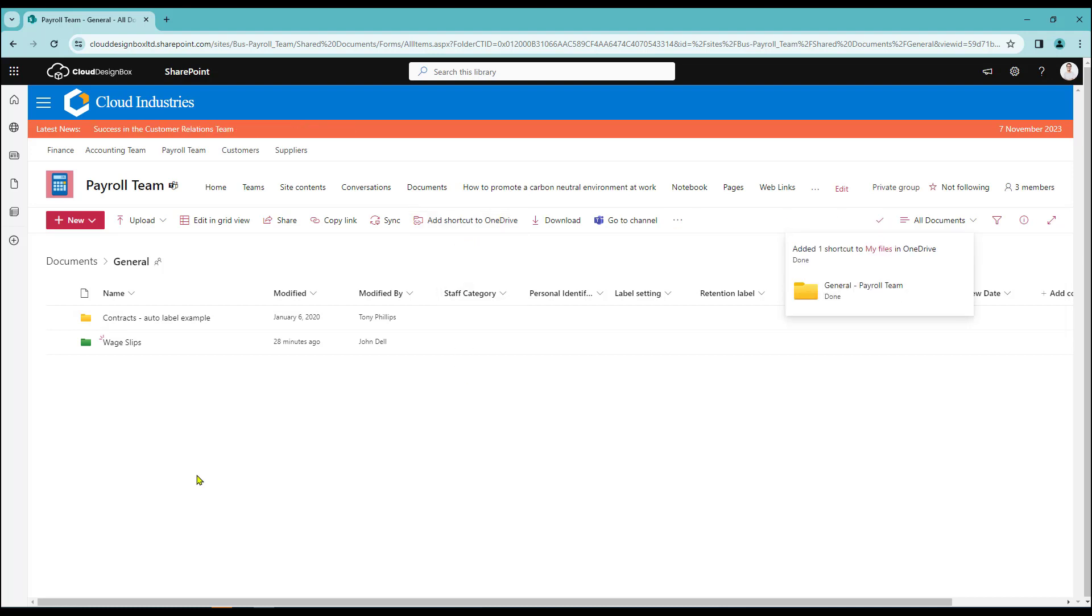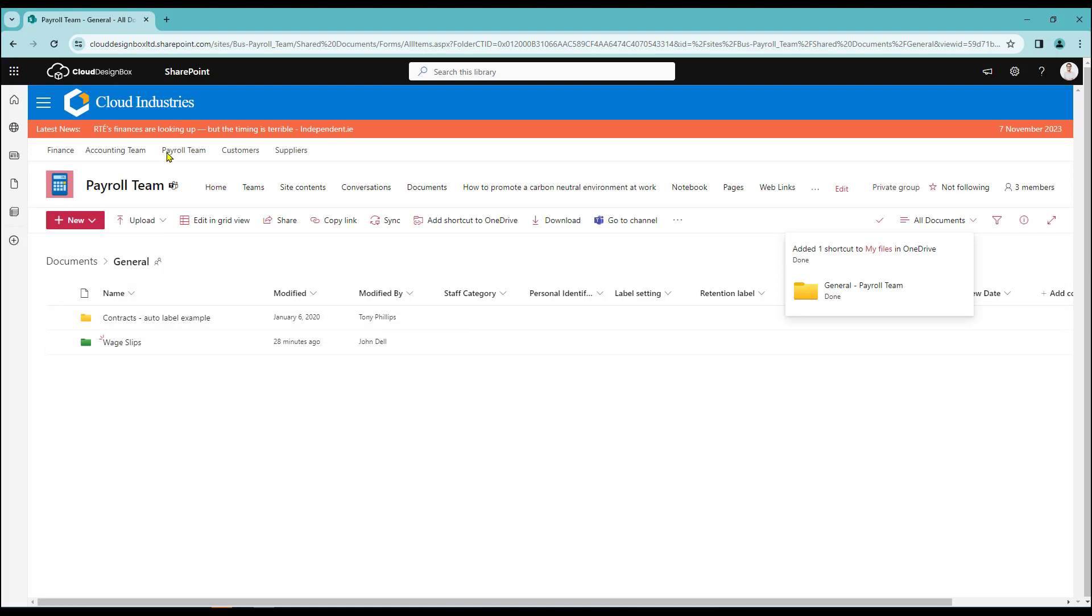This will then shortcut over the entire contents of my general folder, which is just these two items here.